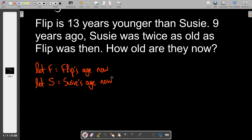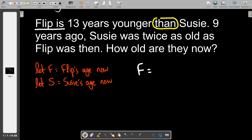The first sentence is in the present tense, so no age modification is needed yet. It says Flip is currently 13 years younger than Susie. Translating: f equals s minus 13. The word 'then' tells us to flip the order and put the minus 13 at the back — 'younger than,' 'fewer than,' 'less than' are all cut from the same cloth.